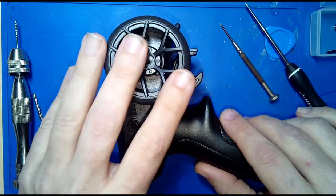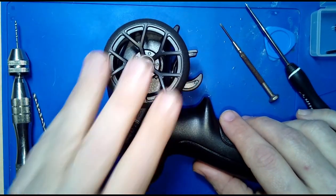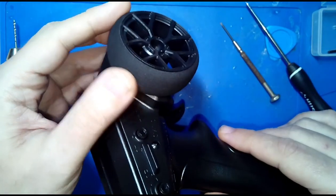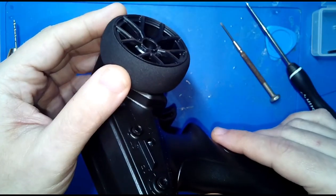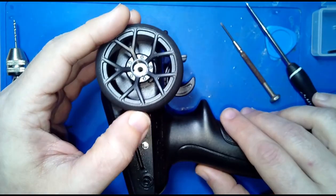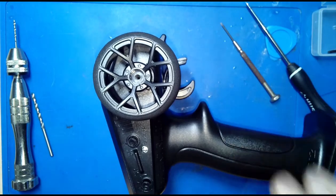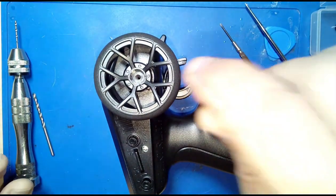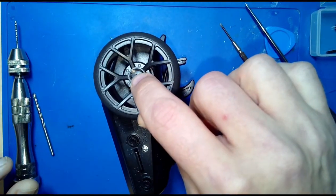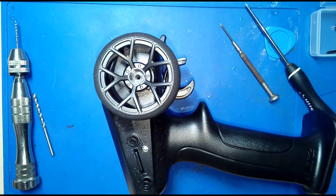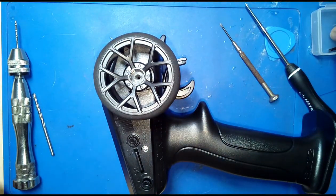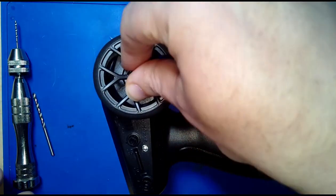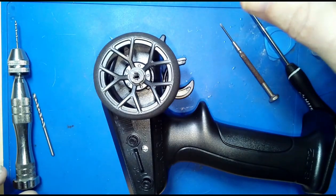I knew that I had to take this steering wheel off and I wasn't sure how it was installed. It could be press fit, but I did a quick Google search and found that in most cases there is a screw that holds the wheel in place.